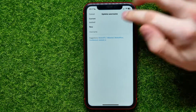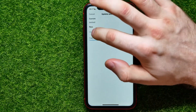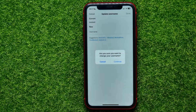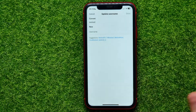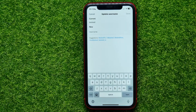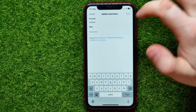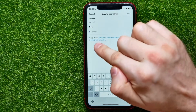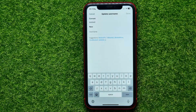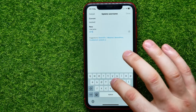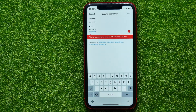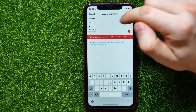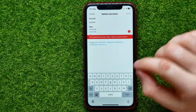Tap on the username field. It asks if you really want to change your username — hit Continue. Then type in a username here. You can select one from the suggestions or start typing your own, but it may already be taken so you have to select a unique username.